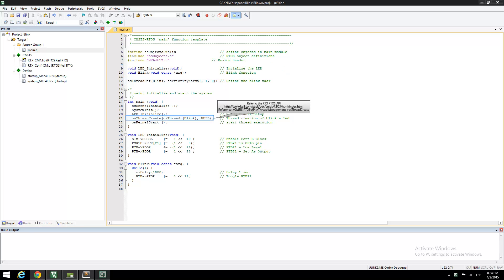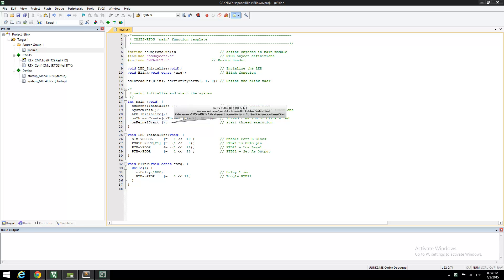The thread resides in memory but is in dormant mode. The osThreadCreate function enables our Blink function in a ready state. Finally, osKernelStart starts the RTOS kernel and begins the thread switching.